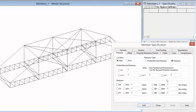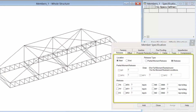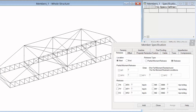The first option we see is the release, which is used to control the member end fixity of each member in your model. By default, when all members are created in STAAD Pro they are automatically assigned as fixed on both ends of the member — the starting end and the ending end. If that doesn't completely simulate the end conditions you have in your model, you are going to want to manually assign a release to those particular members.